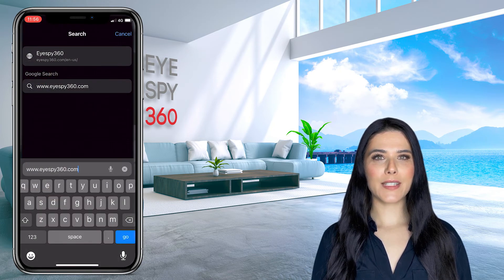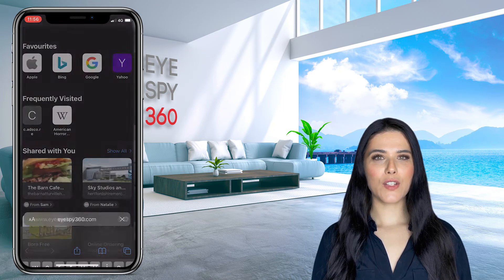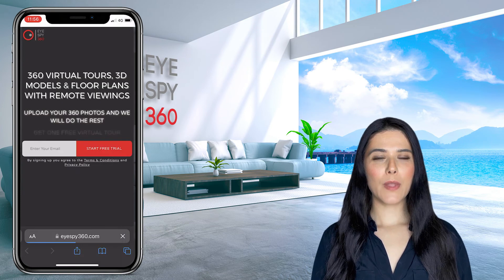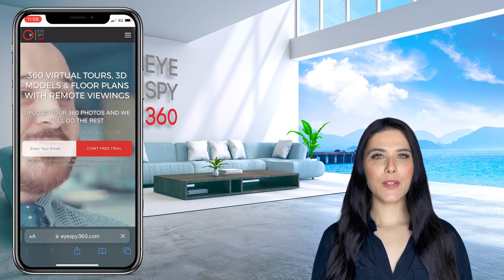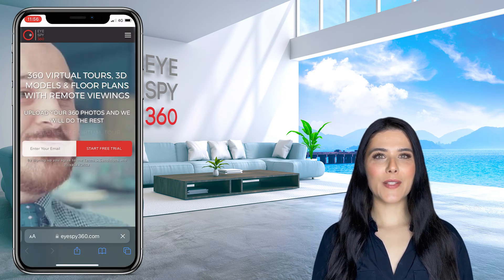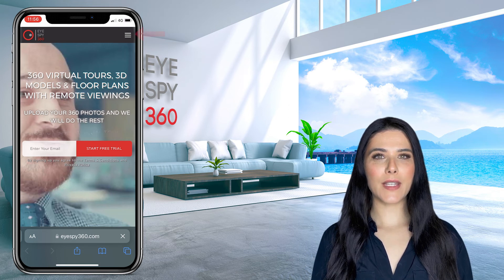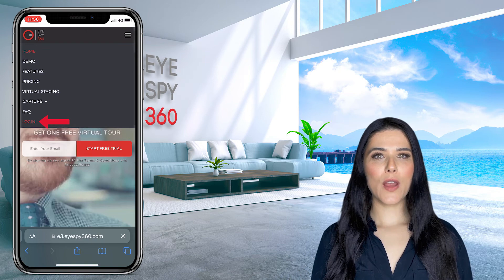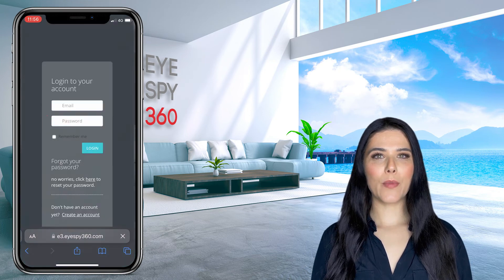To upload your 360 photos directly from your mobile phone, open your phone's browser, such as Safari or Google Chrome, and then head to iSpy360.com. Next, click the menu icon at the top of the page and then click Login from the drop-down menu.